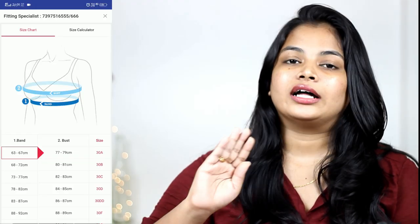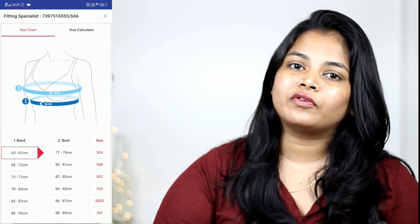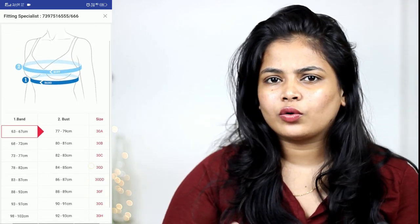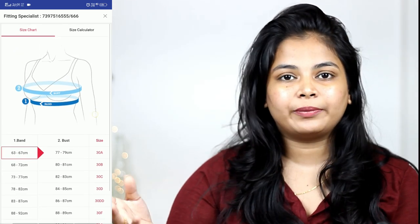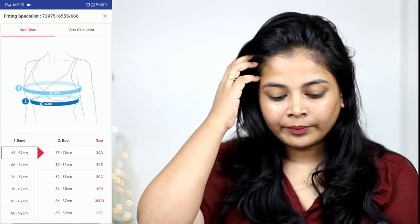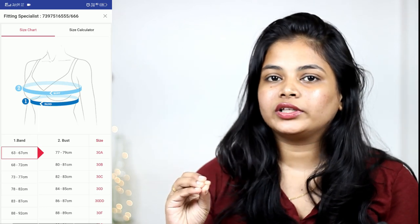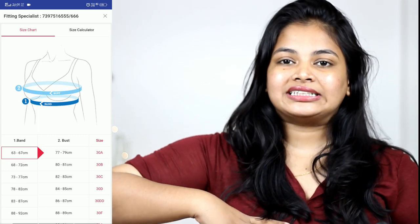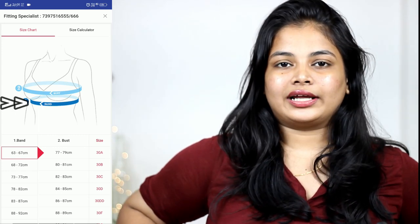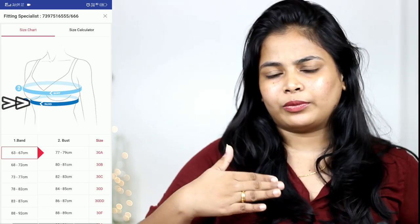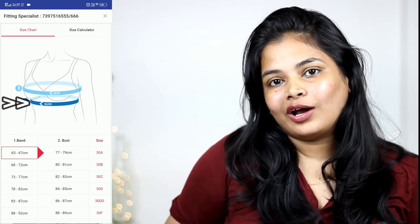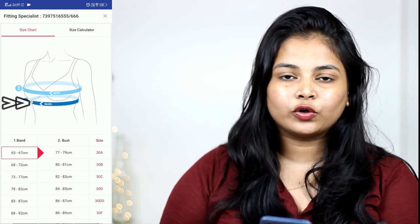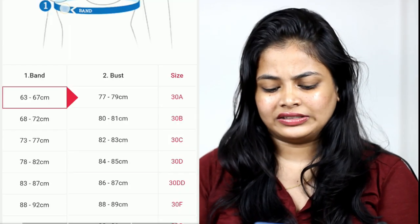So there are two measurements to check online and offline. First, for online: you will find a band measurement. You hook the band and measure the band area. You will see ranges like 68 to 72 cm, and 73 to 77 cm. One side shows inches and the other side shows centimeters.